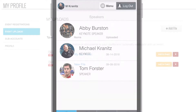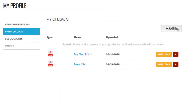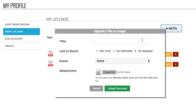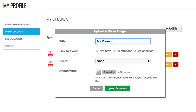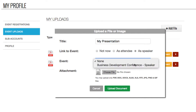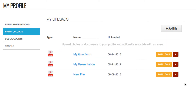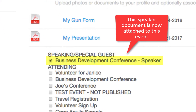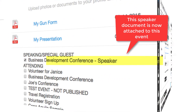We know that document management is also a big deal. That's why speakers can always log into their account on our site and upload documents to your event. Those documents remain in that speaker's personal library for future use at any other event in our system.